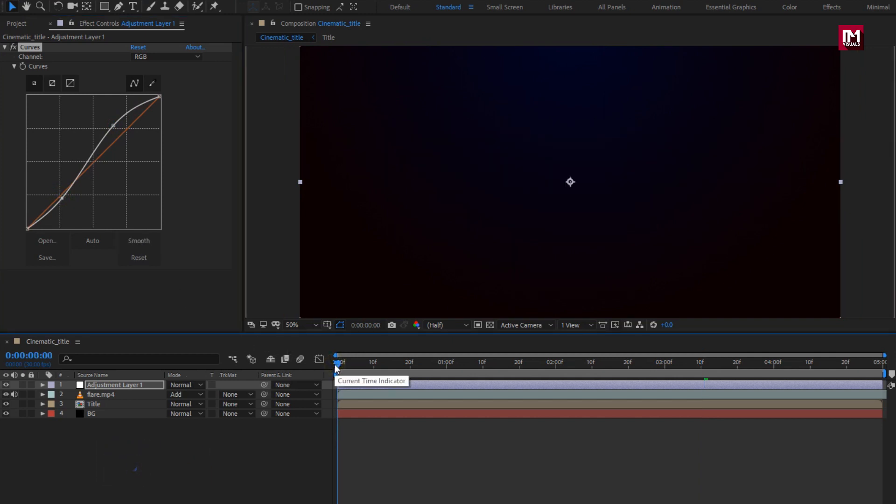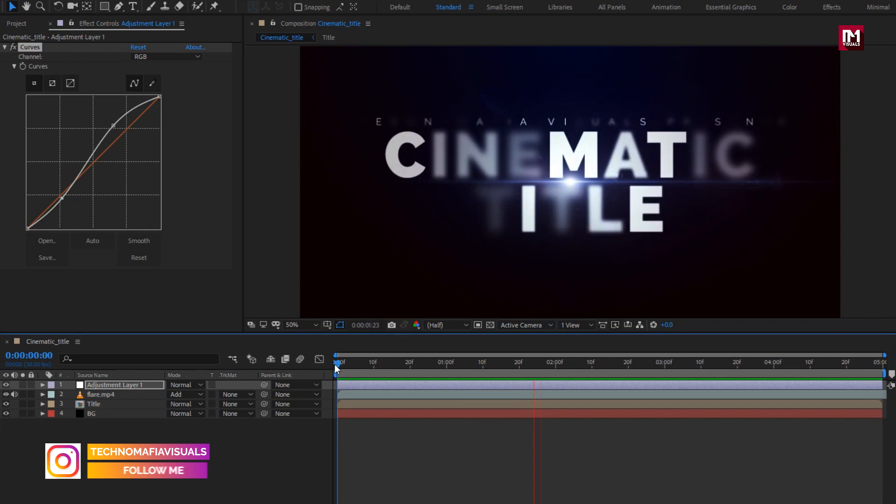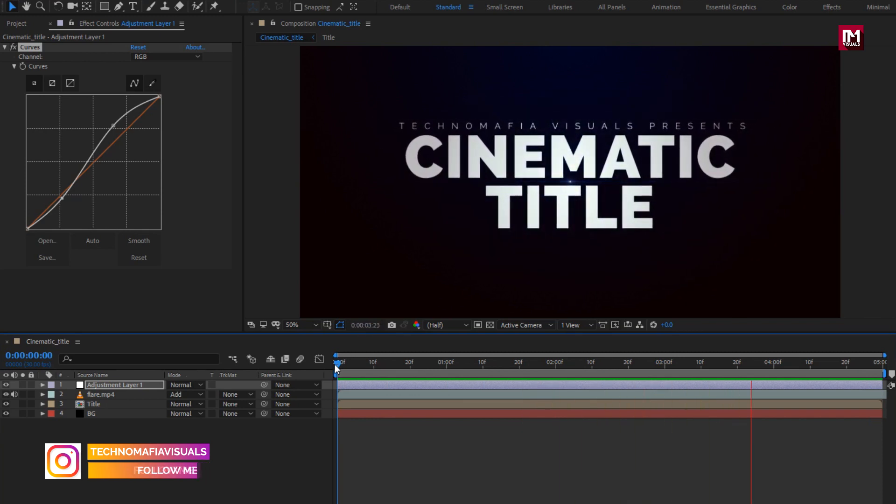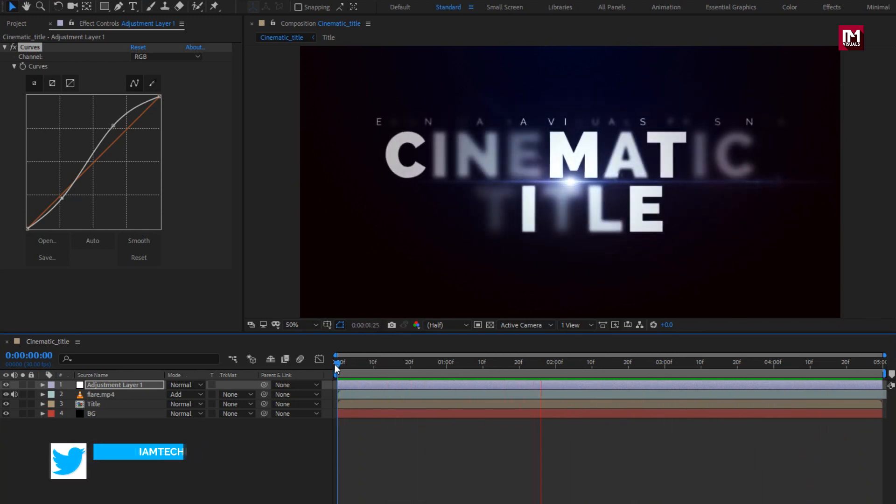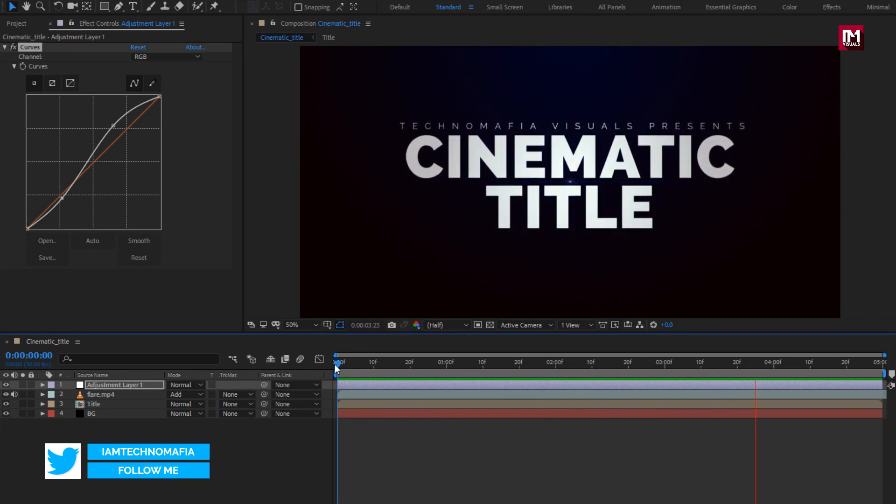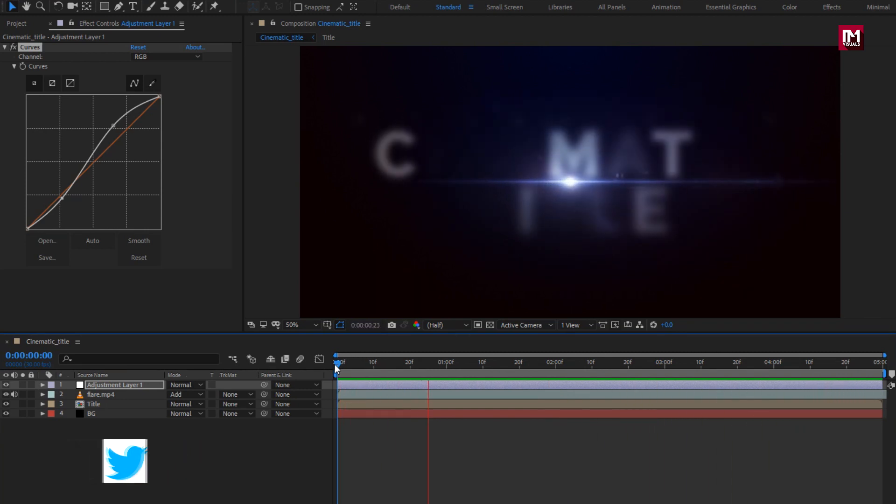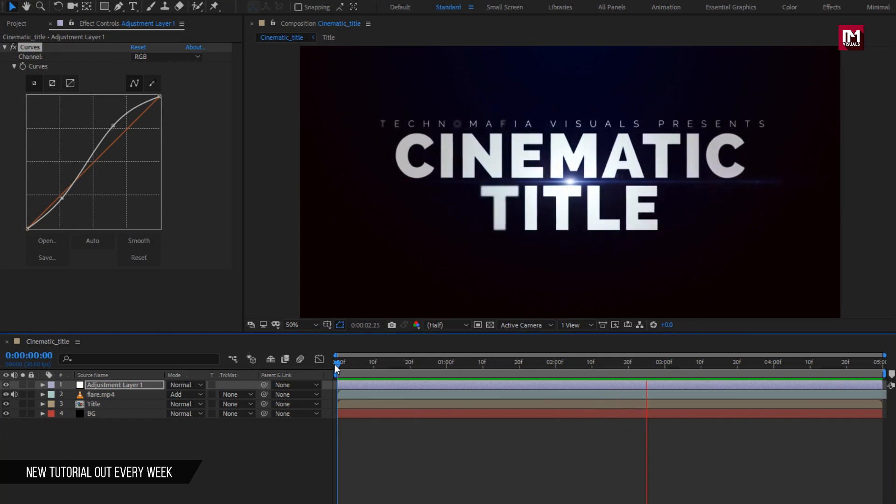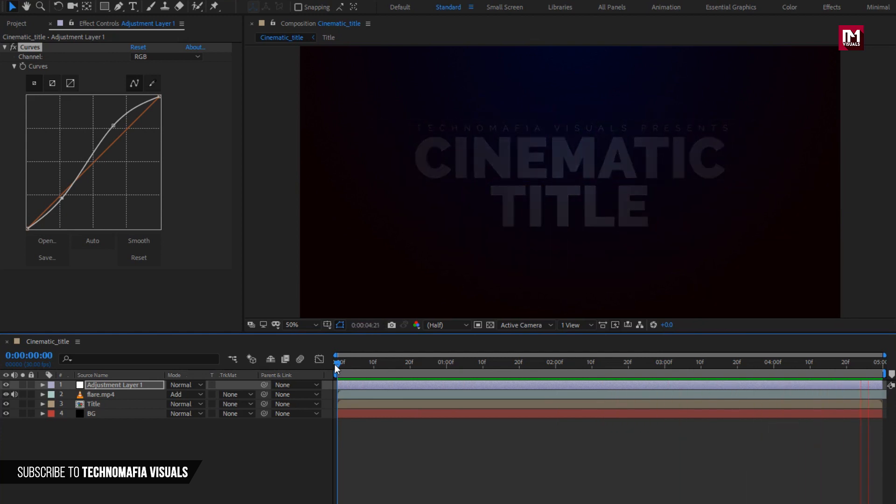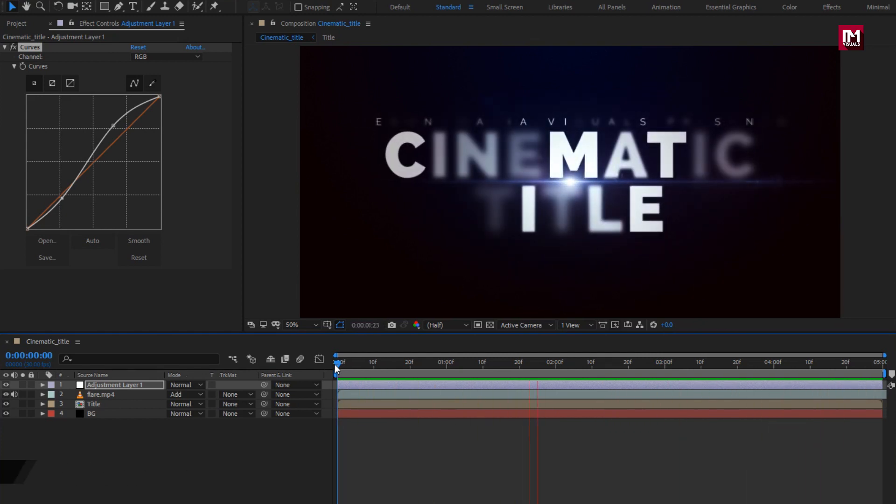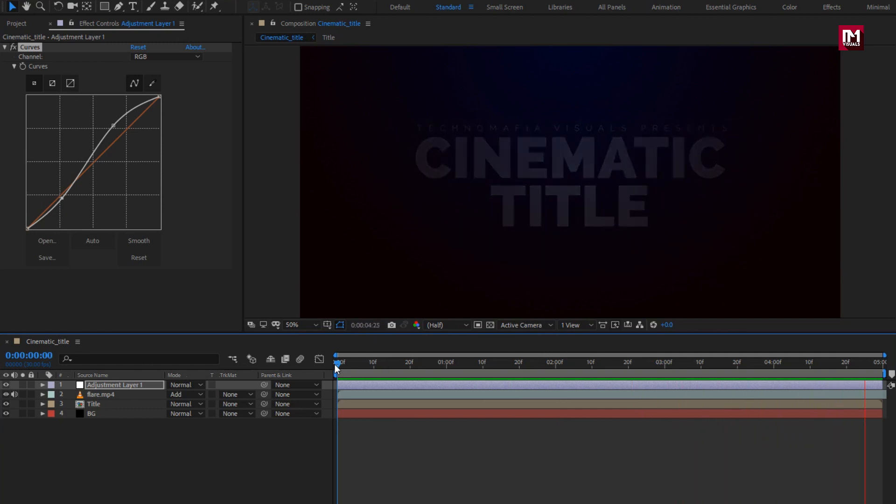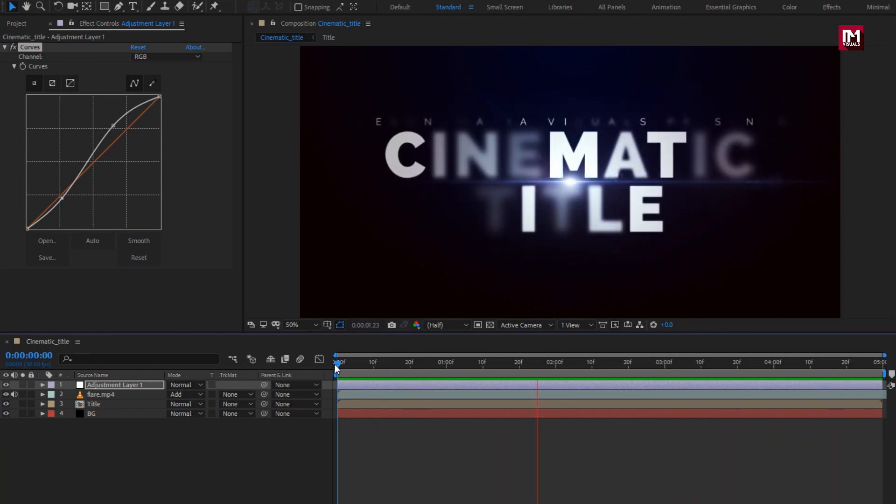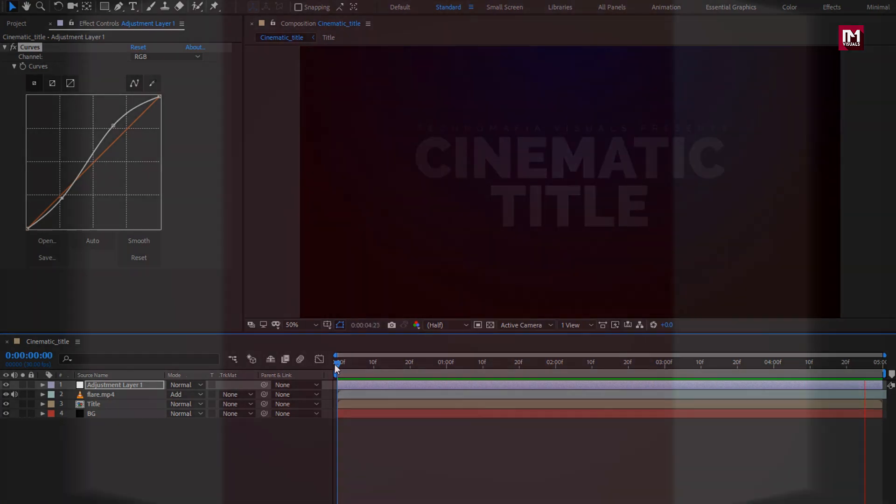Now let's see the preview. Here our cinematic title is ready. Similarly you can create multiple titles and create your trailer. Thank you guys for watching this tutorial. If you like this tutorial, then make sure to like and share this video, and also subscribe to my channel. Thank you.